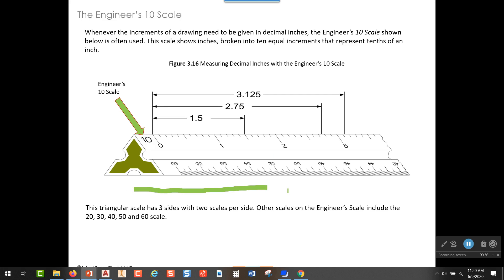The 10 scale is used by mechanical engineers, usually when they're working in decimal inches. You can see there's a dimension here of 1.5 inches, 2.75 inches would be from zero out to here, and then 3.125.